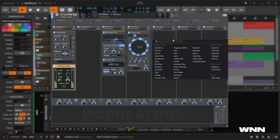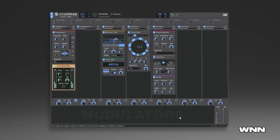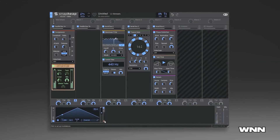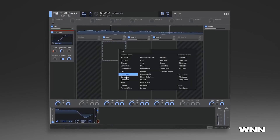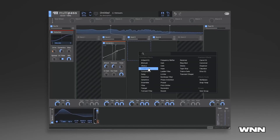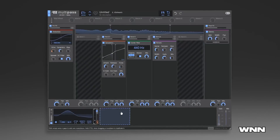There are improvements to the functionality, the graphical user interface, and optimization of Phase Plant, Multipass, and Snap Heap. These include MPE support, improved visualization of modulation connections, external automation for any parameter, modulator effect groups, and much more. There's quite a bit more factory content included now.